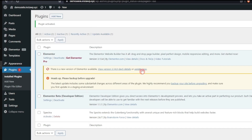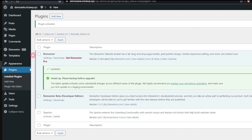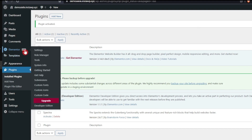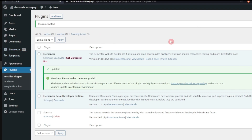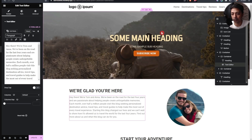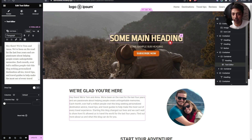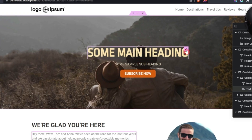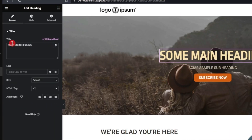We have an update for the free version — let's update this. Now we have the Elementor developer edition as well. Let's come back to the home page of this blog and first try to rewrite this heading using AI. Let's click on the title.